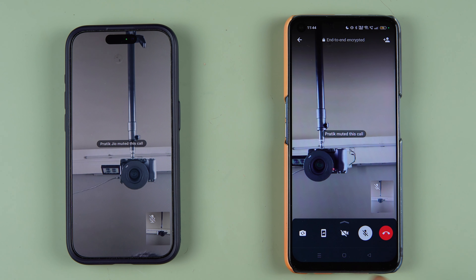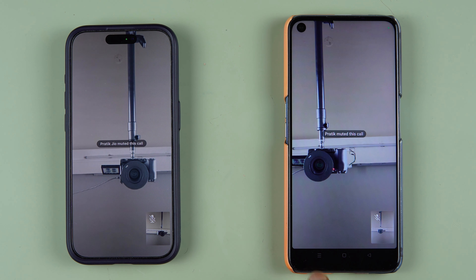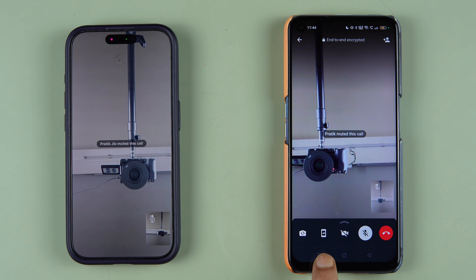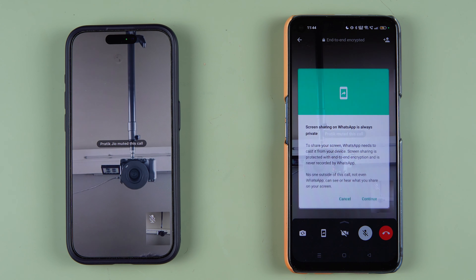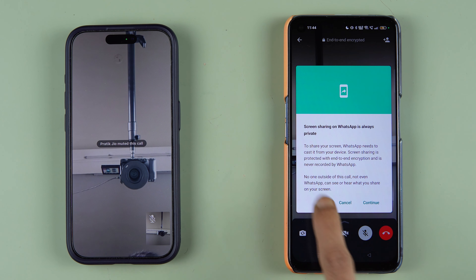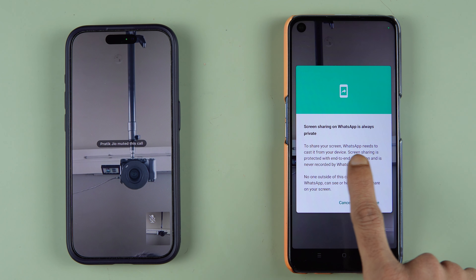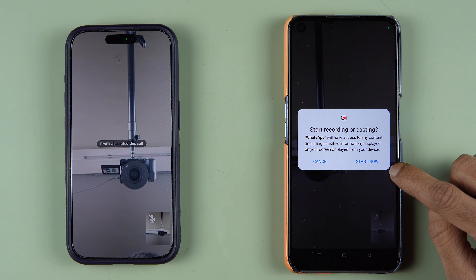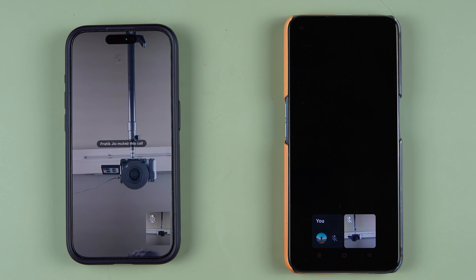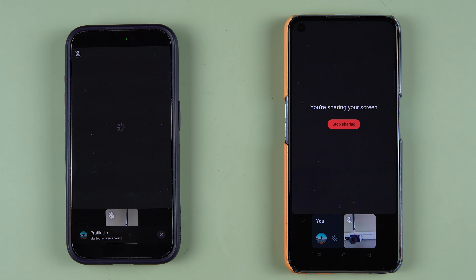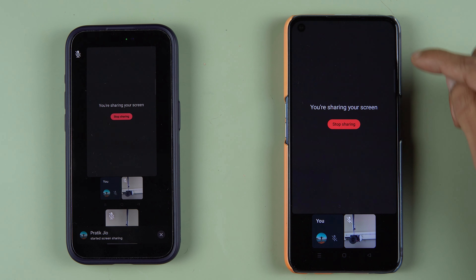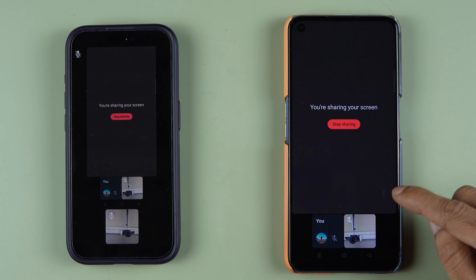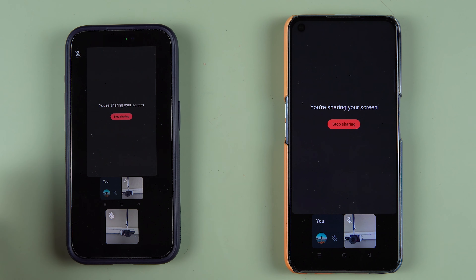If you tap on the screen, you have an option showing a mobile with an arrow in it. Make sure to select that particular option. As soon as you select it, you get a pop-up saying screen sharing on WhatsApp is always private. Select the continue option and then select start now.